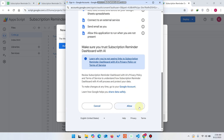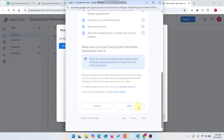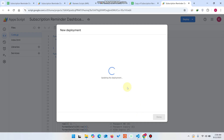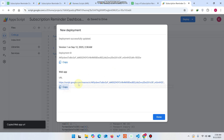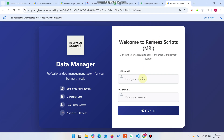Click Continue, then click Advanced and go to the project by name. Once authorized, click Update Deployment. It will generate a web app URL — copy that URL and open it in a new tab or browser window.